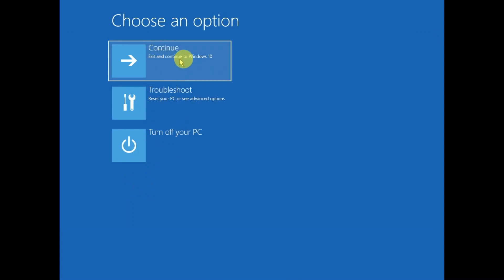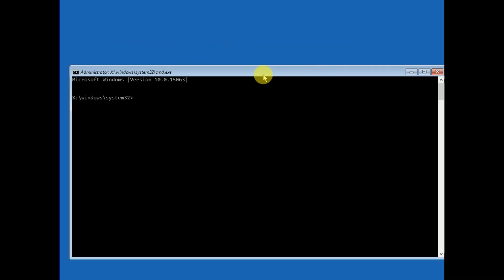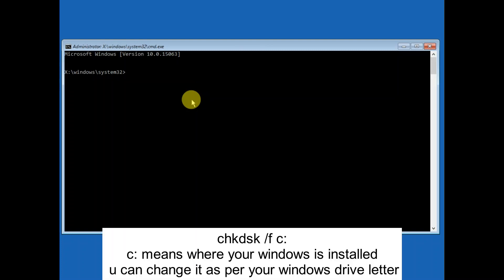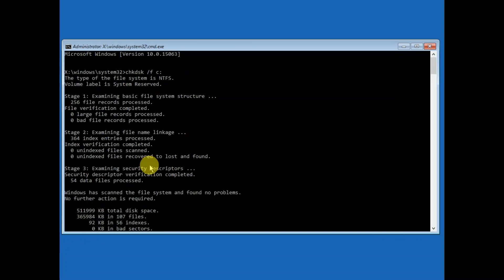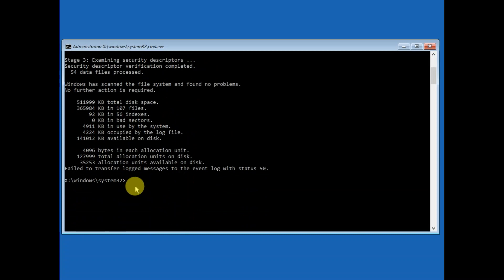If it is still not working, click on 'Troubleshoot,' then 'Advanced Options,' then 'Command Prompt' again. This time we will repair the hard disk where Windows is installed. Type: chkdsk /f c: — and hit Enter. This command will go through five stages, so wait for the process to complete and let it repair. After that, exit out from the Command Prompt.